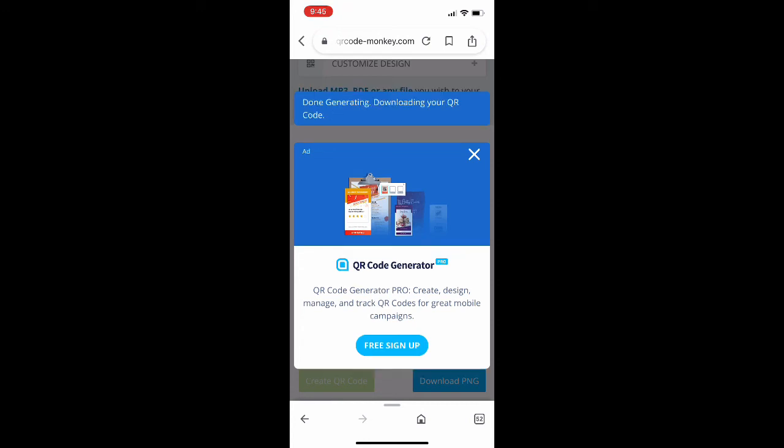And as the QR code is creating, they're obviously going to pitch their pro software to you. As you can see, don't sign up for that.